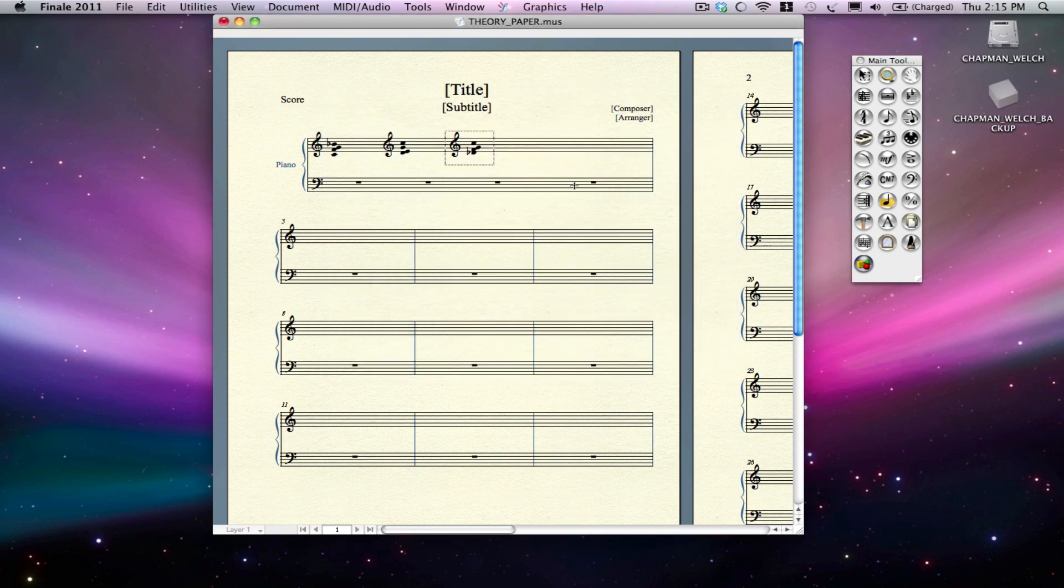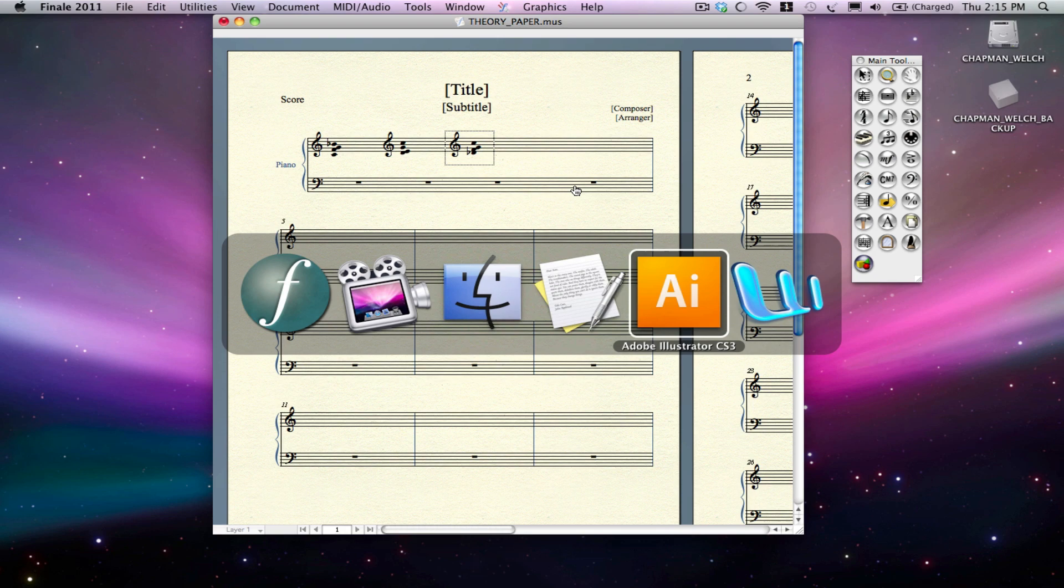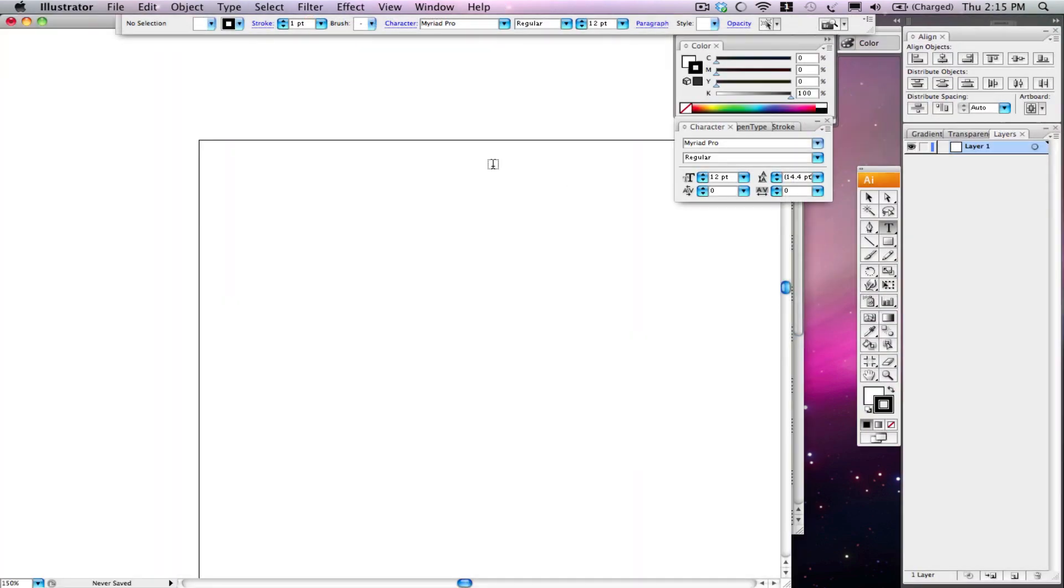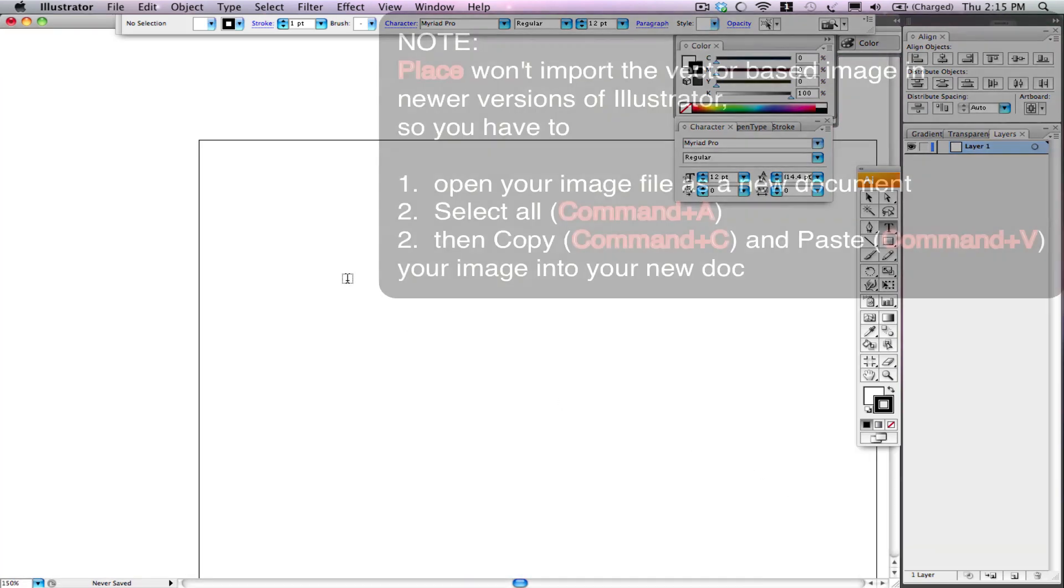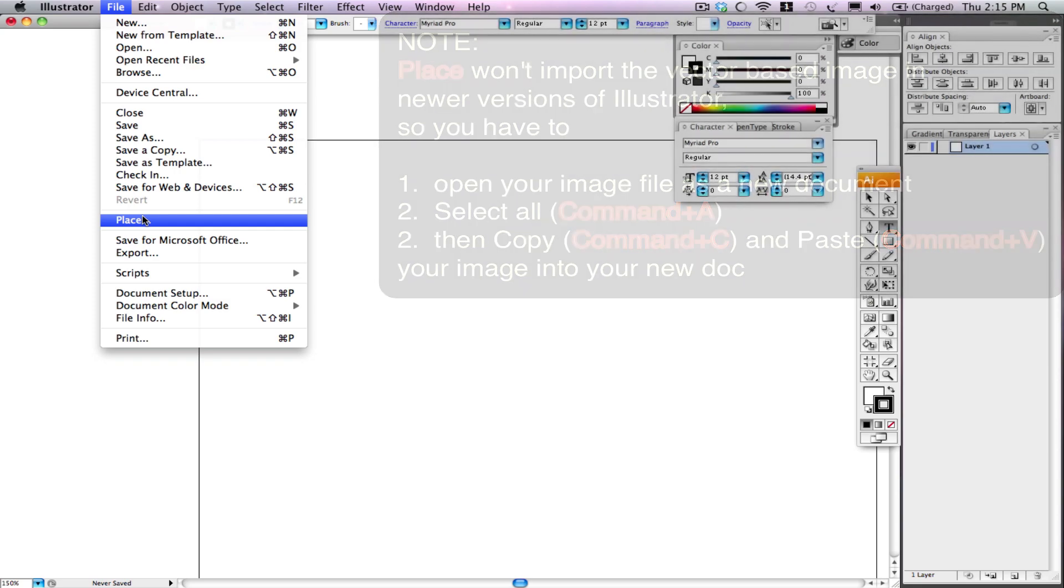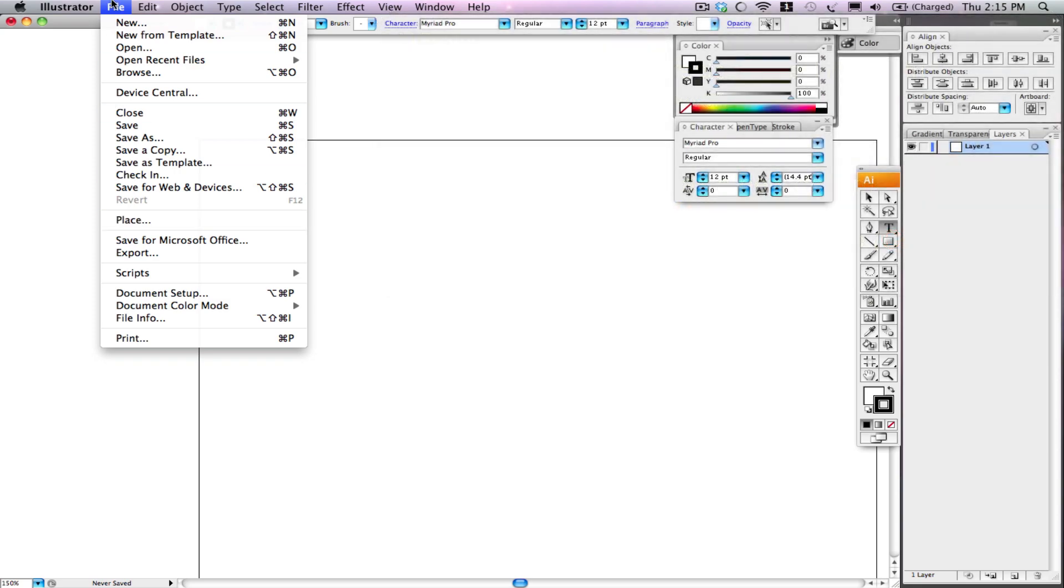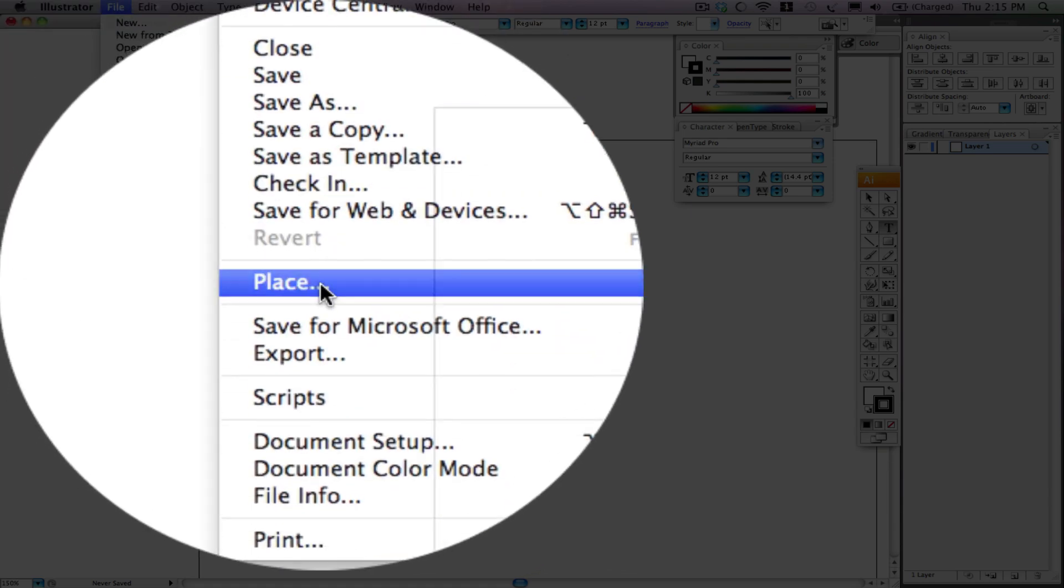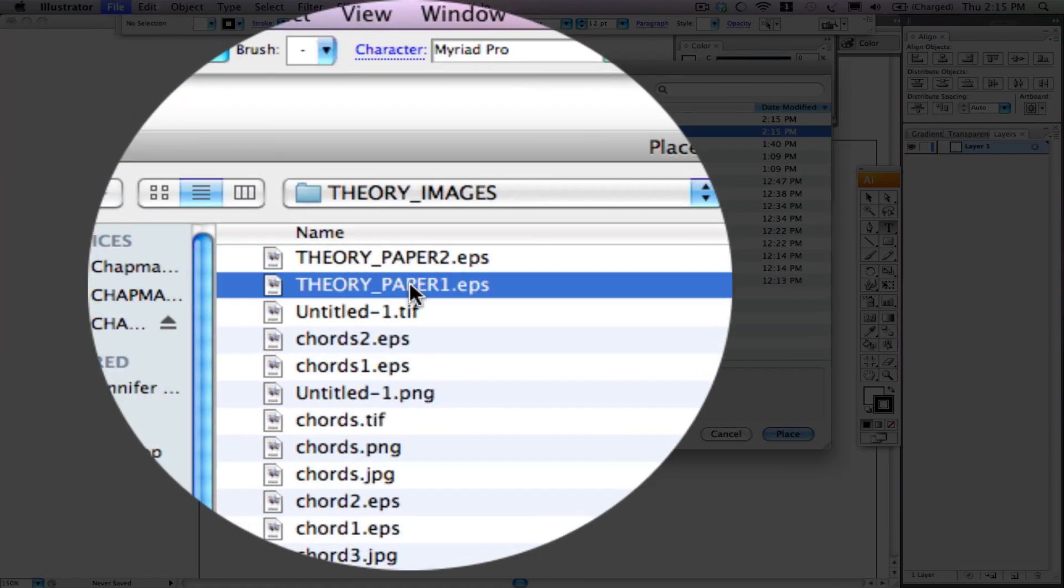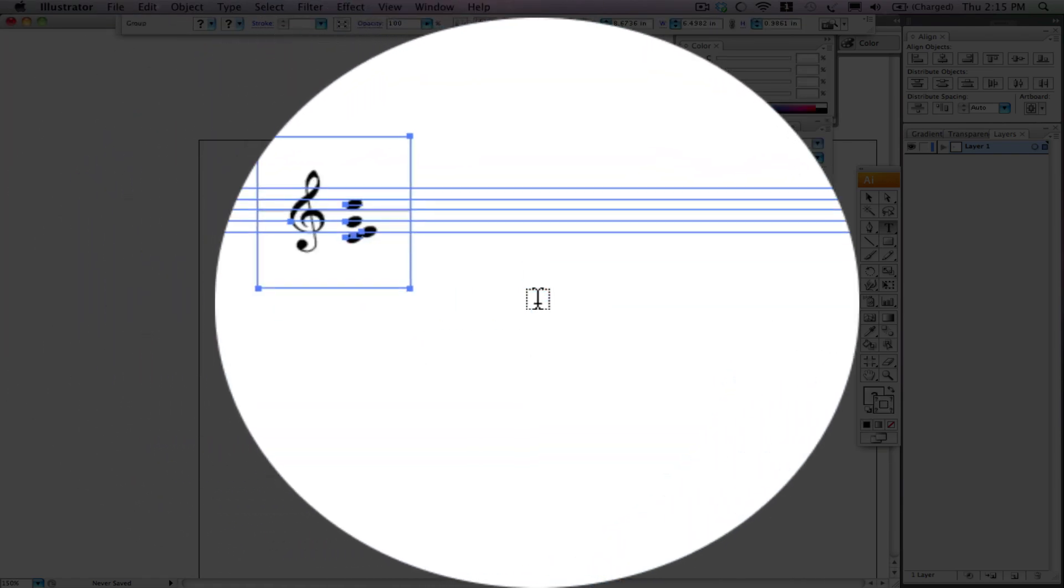So now I'm going to go to Illustrator. It's the older version of Illustrator but this will be the same in the new ones as well. File, place. To get our image there we go under the file tab to place Theory Paper 1 and there it is.